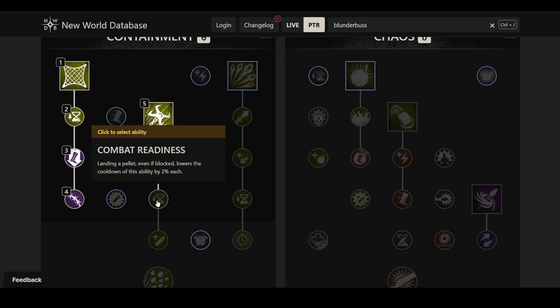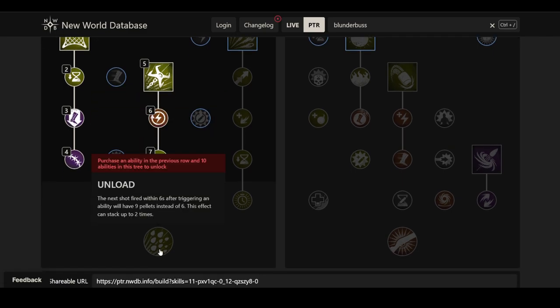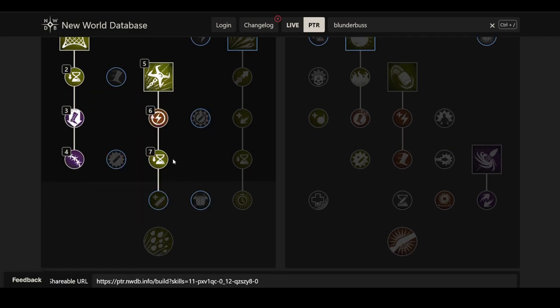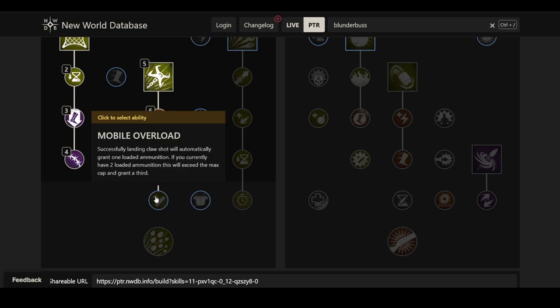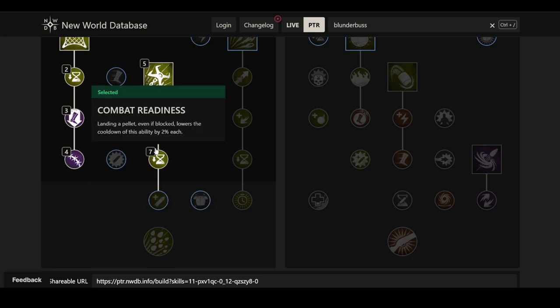And then, the next perk here is Combat Readiness. Landing a pellet, even if blocked, lowers the cooldown of this ability by 2% each. So what I'm not quite sure about here is the number of pellets. It says the base value is six pellets per shot. By default, your magazine has two shots, I think, and in certain conditions, you can get three shots.